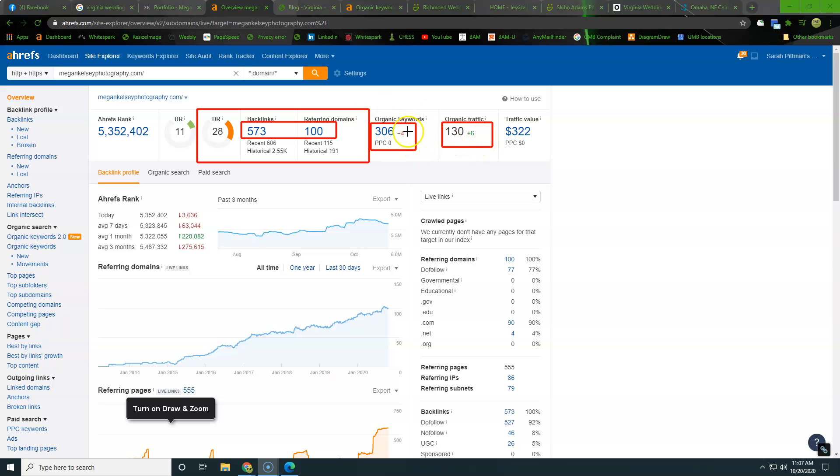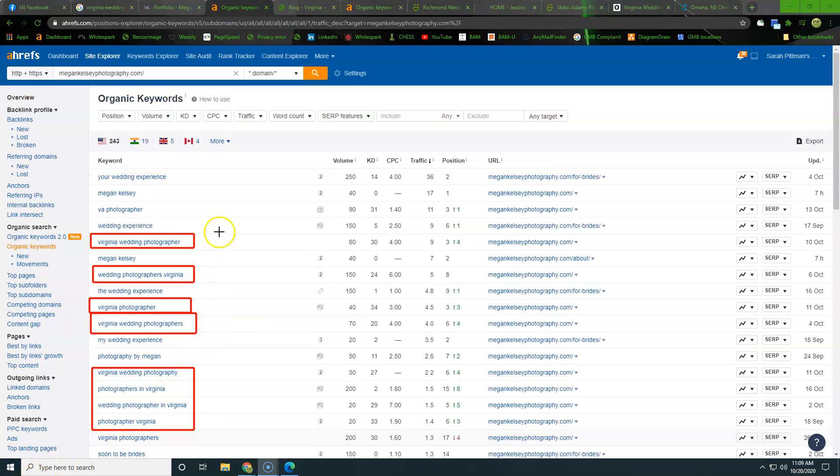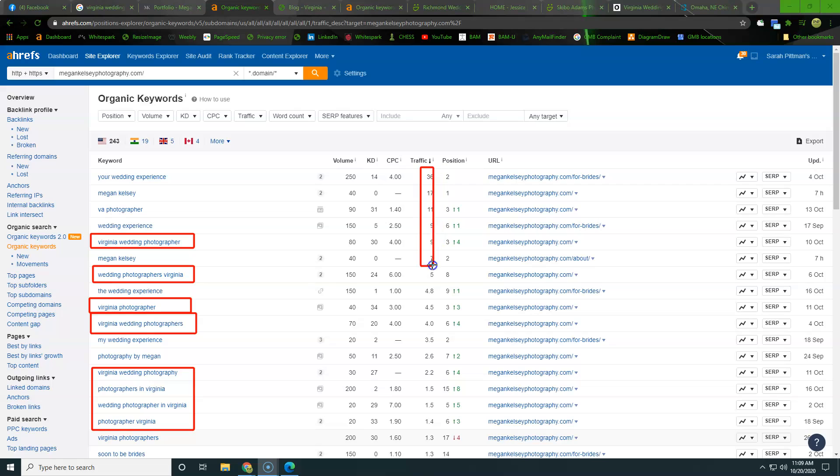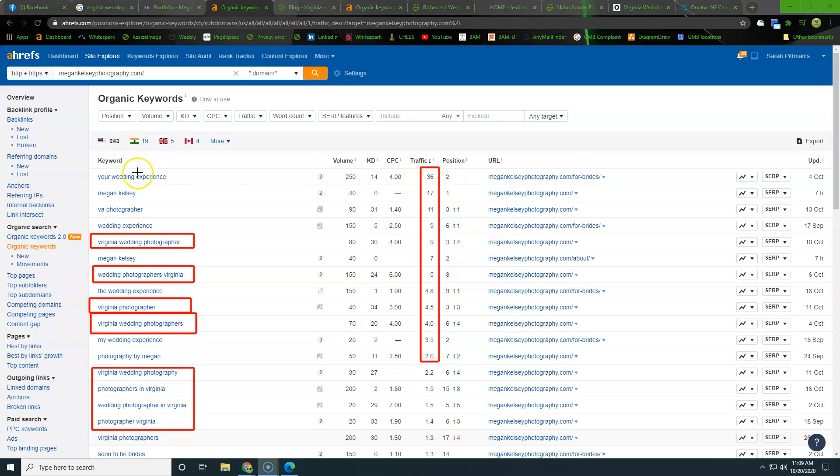So it's important to go ahead and dig through these keywords and see where that traffic comes from. So that's what we're going to go ahead and do. Alright. So here are the keywords of Megan Kelsey photography.com. And what we were looking for here is we're looking to see where all the traffic's coming from.